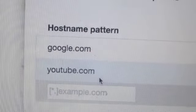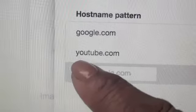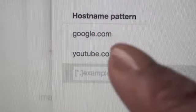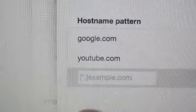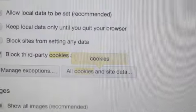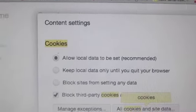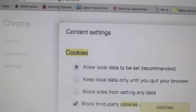Then go back in there again. You'll notice I had also typed in youtube.com — same thing, I allowed it and clicked Done. This is because Google and YouTube are separate entities, so you have to allow both of them. Once you've done that, click Done and go back to your YouTube page and you're all fixed.